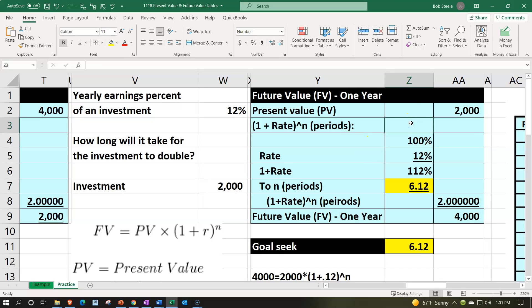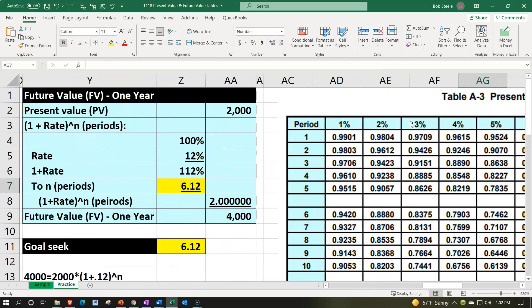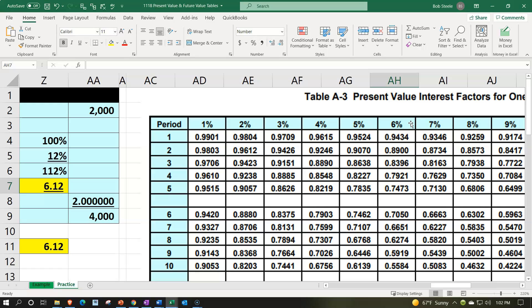When using tables, you might wonder how to back into the number of N periods, since typically with tables you'd take an amount from the table to calculate the present or future value. This is a common book problem. Note that tables were quite useful before financial calculators and Excel were common. Tables can help you work through calculations more quickly and are still used for test questions — professors may take your calculator or Excel away and make you use tables.